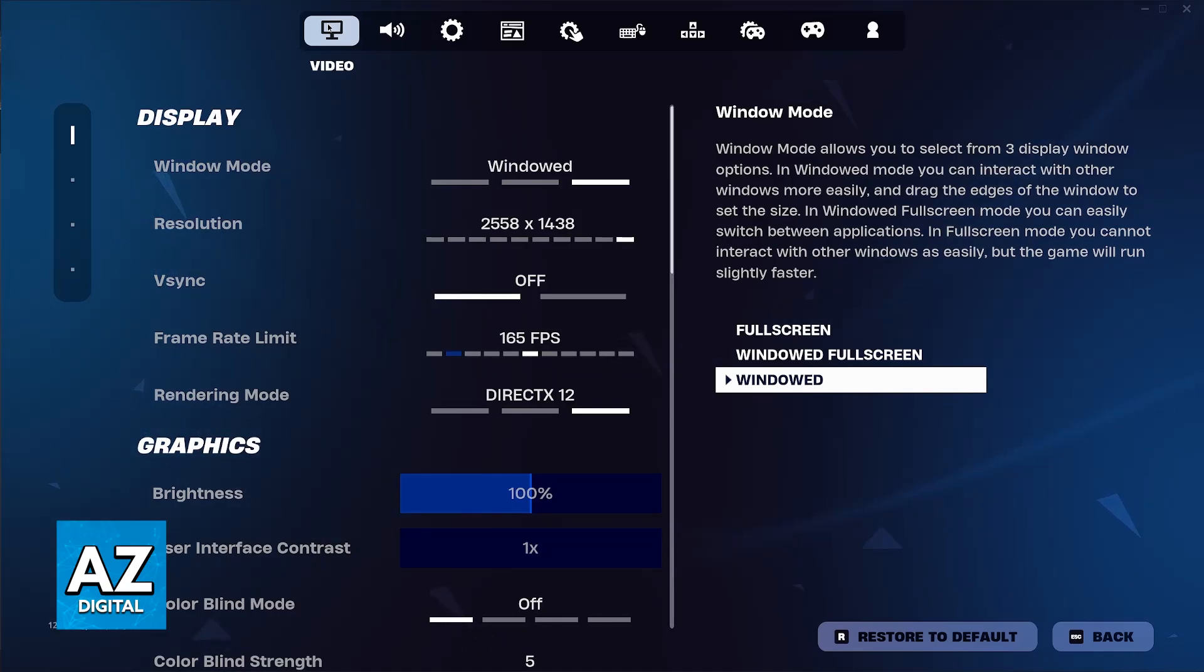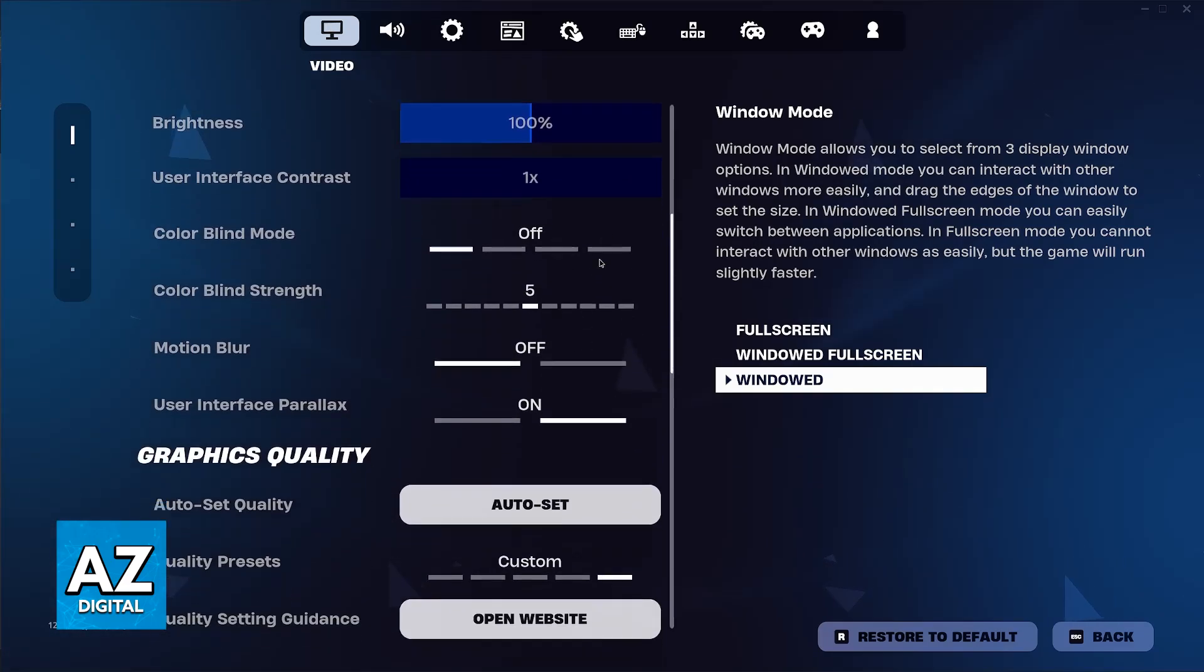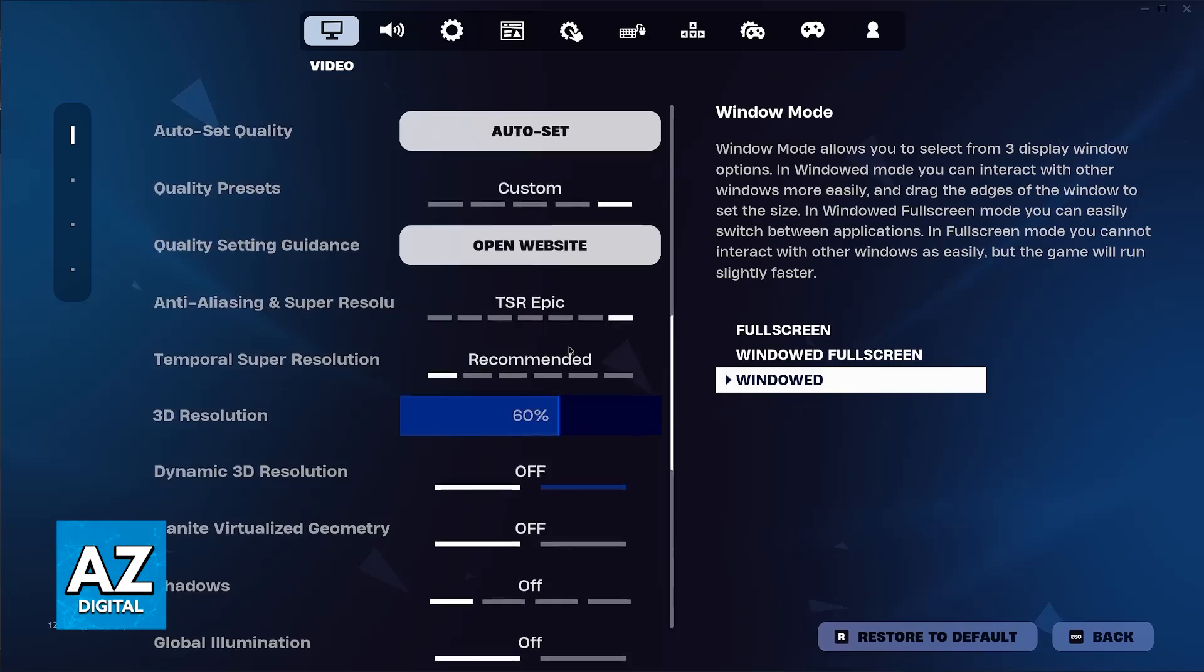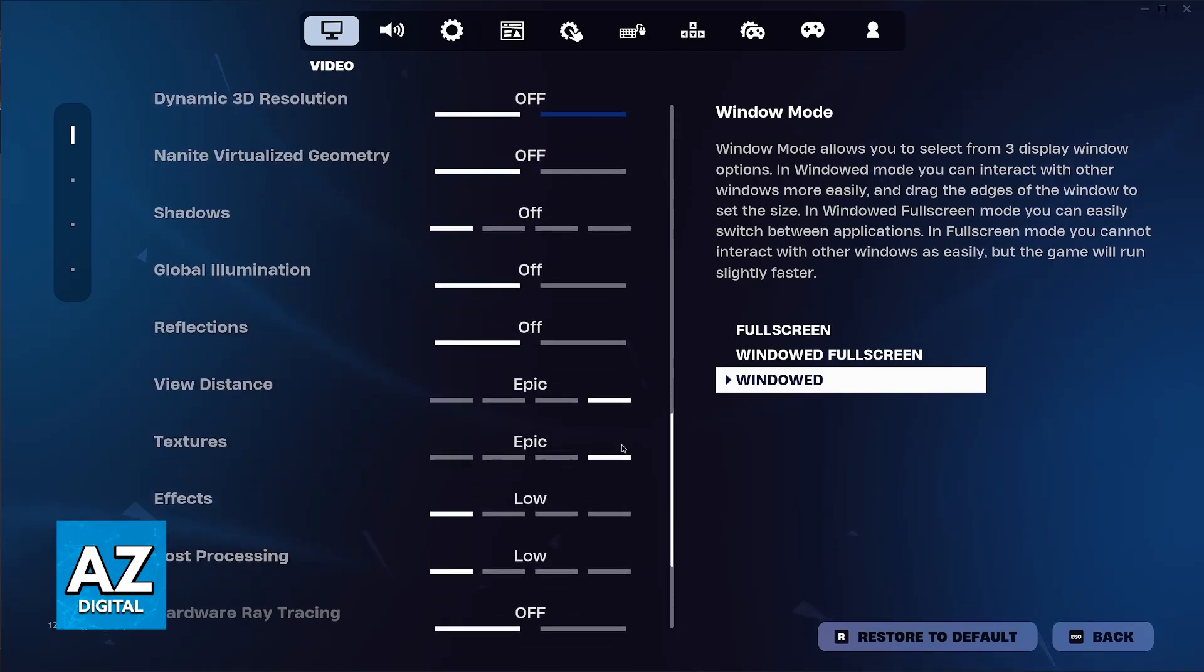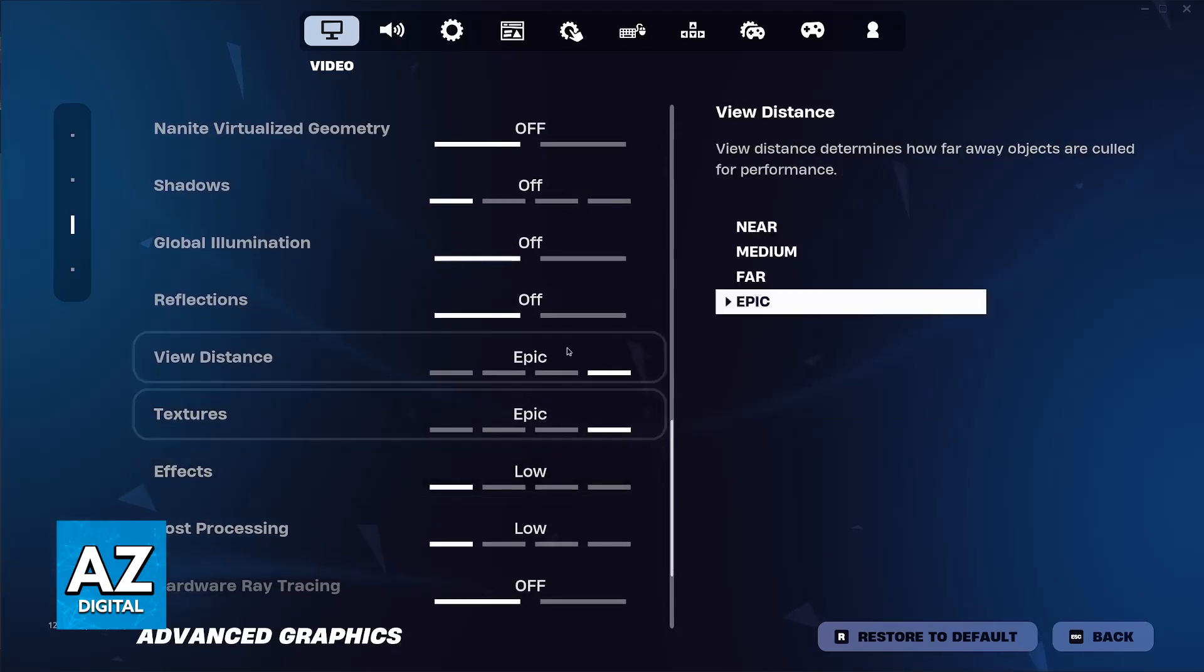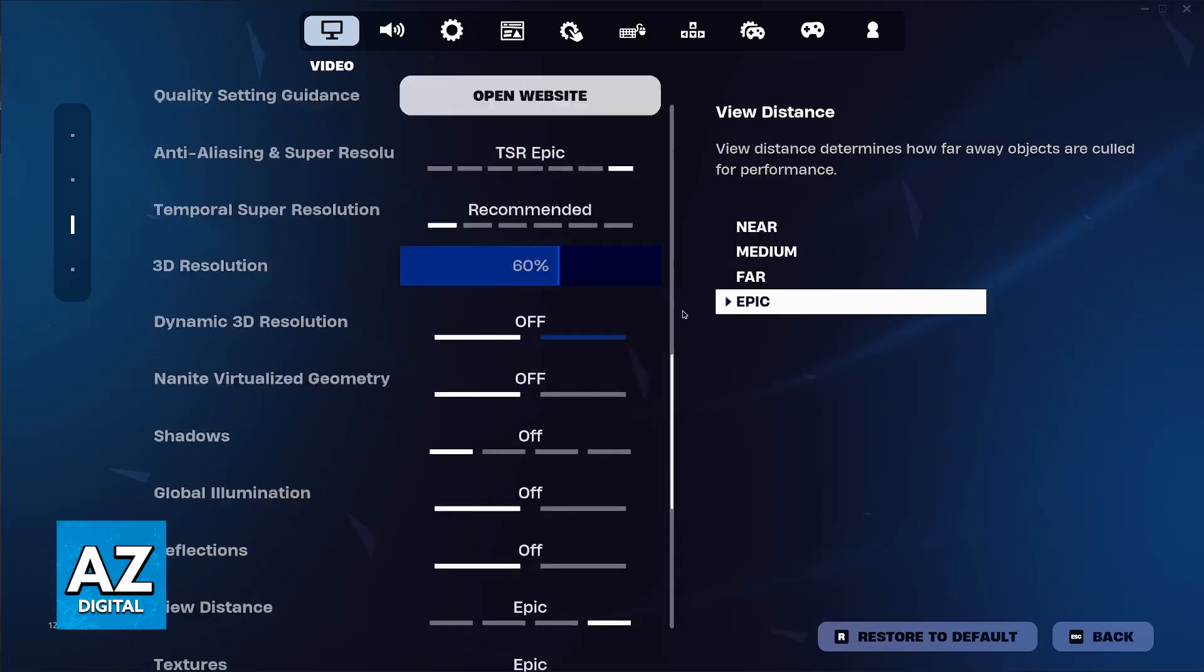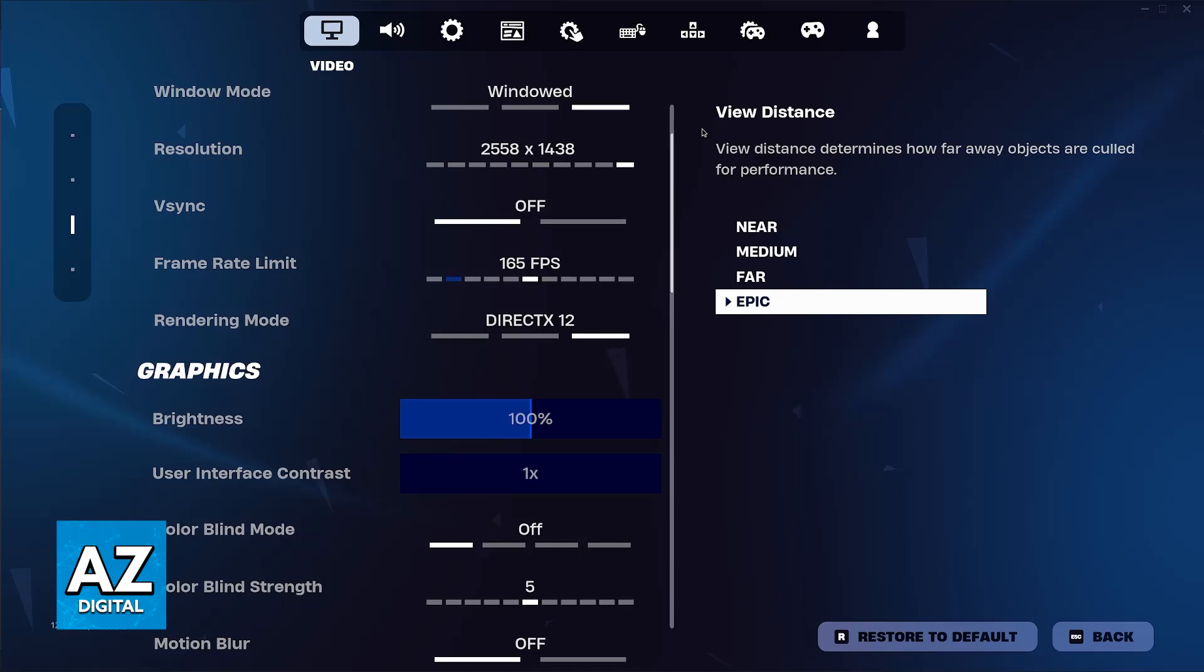So when you go over to the video settings on an Xbox Series X console, what you will notice is that most of these options that you can see here, such as the shadows control, global illumination, reflections, view distance, textures and so on, they are not going to be available on the Xbox Series X or even the PlayStation version of Fortnite.